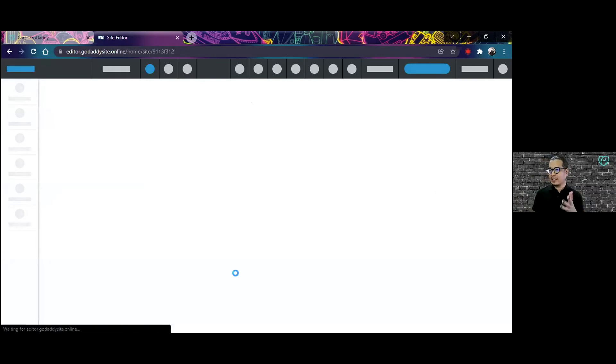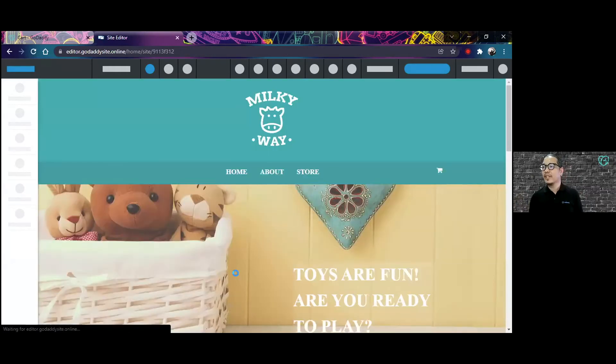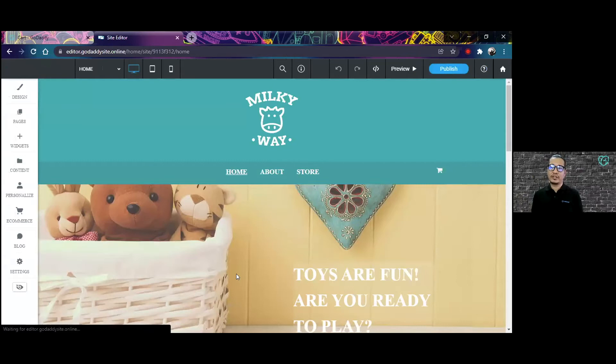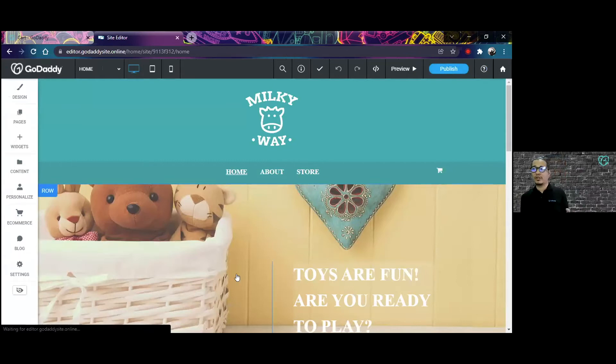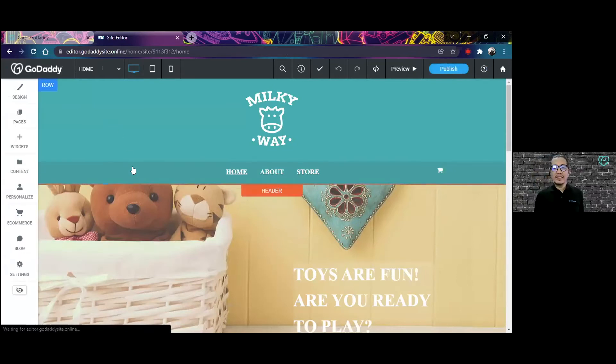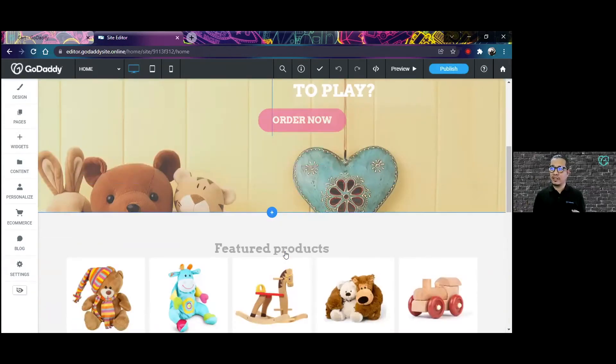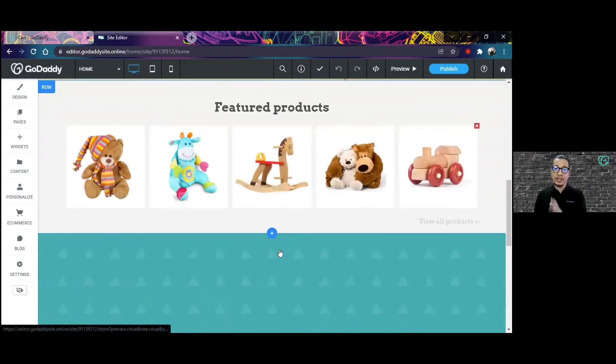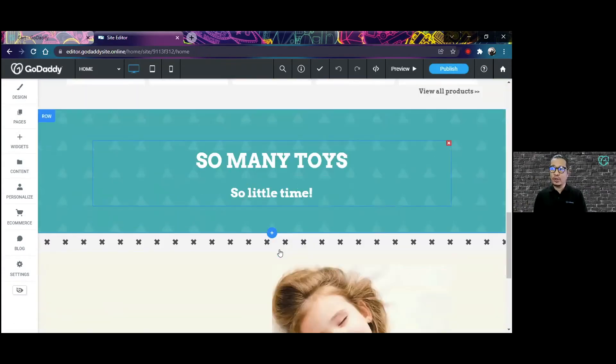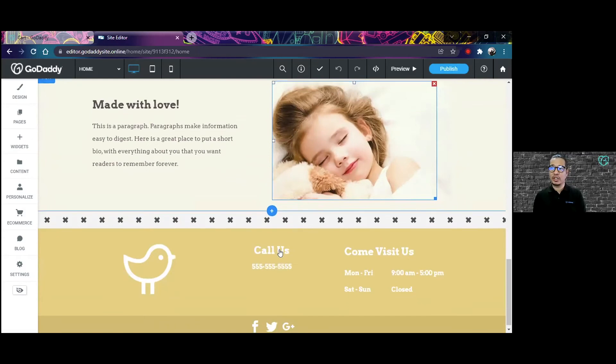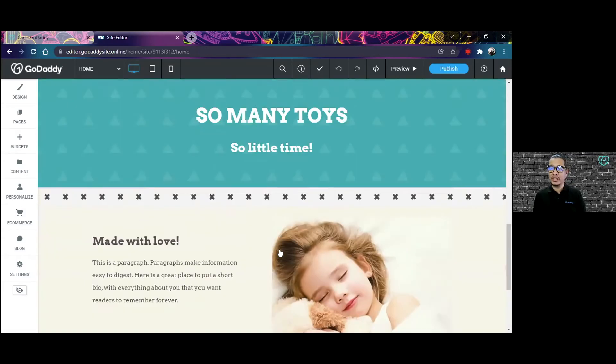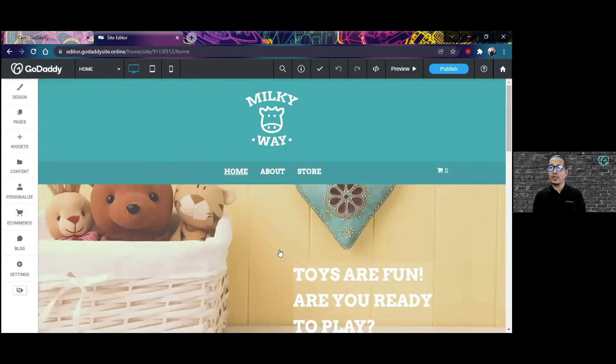This is the site editor for the store that I selected right now. In the site editor, it shows you a preview of what the website looks like already. The good thing about the e-store and site builders of GoDaddy is that it doesn't matter what your visitor's device is going to be.